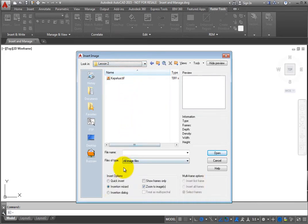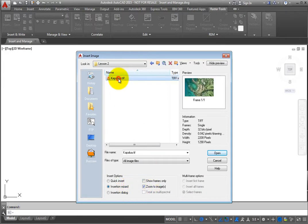For now, accept the default settings to use the Insertion Wizard, then select an image and click Open.